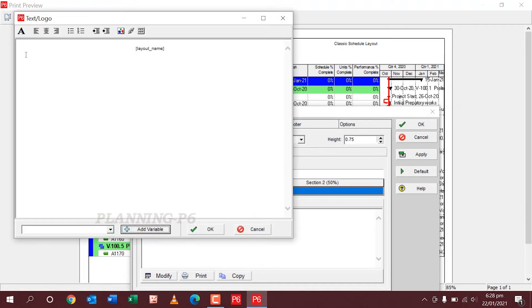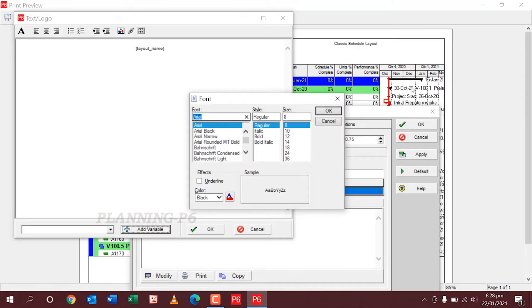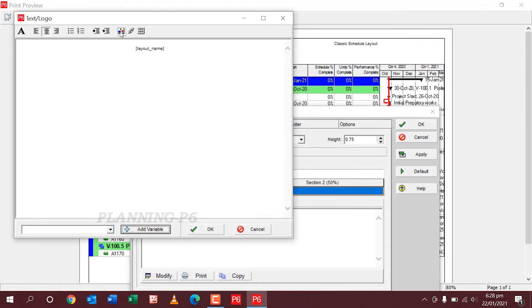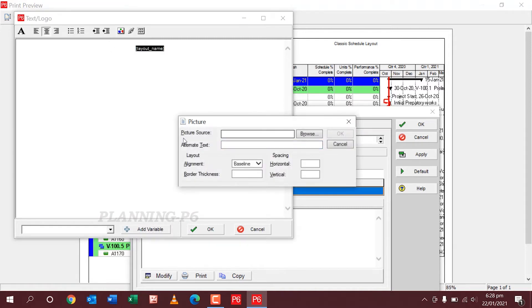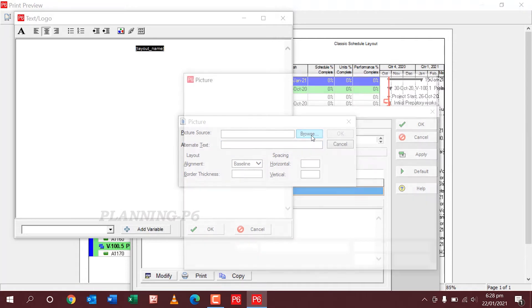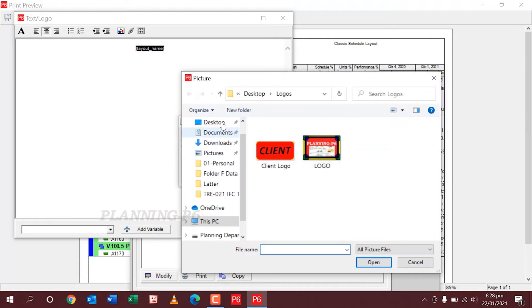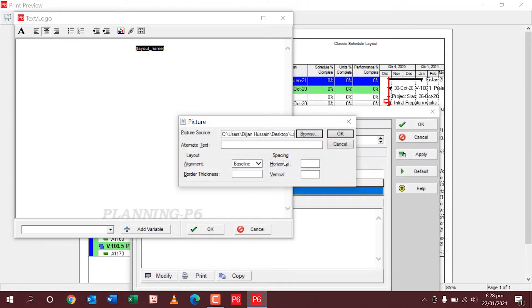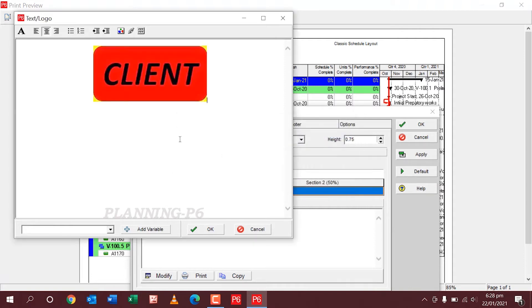Modify. Then you have to select — if you want a logo or something, go to Picture Source here. I will give the picture source from the desktop. Desktop is here. I already put on the desktop — I downloaded one client logo from the internet. Client logo is here — it's OK.